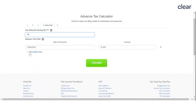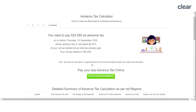Next, add the details of the first installment of advance tax and click on 'Calculate.' You will see the advance tax amount you will need to pay. To pay the tax, click on 'Pay via Government Website.'